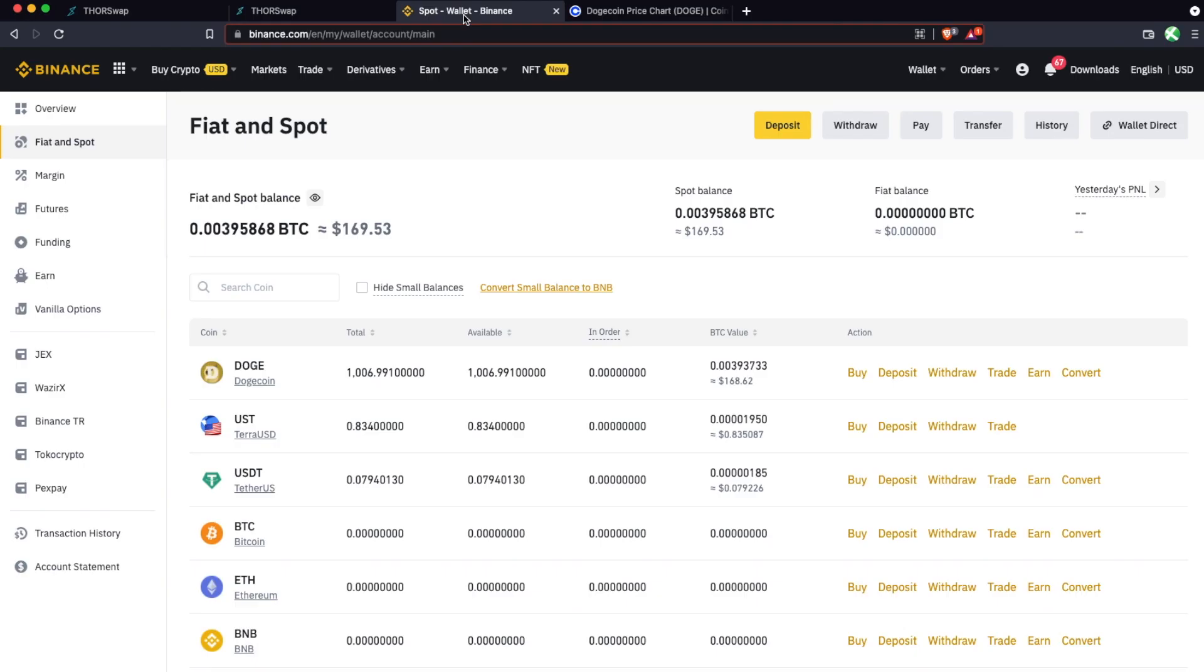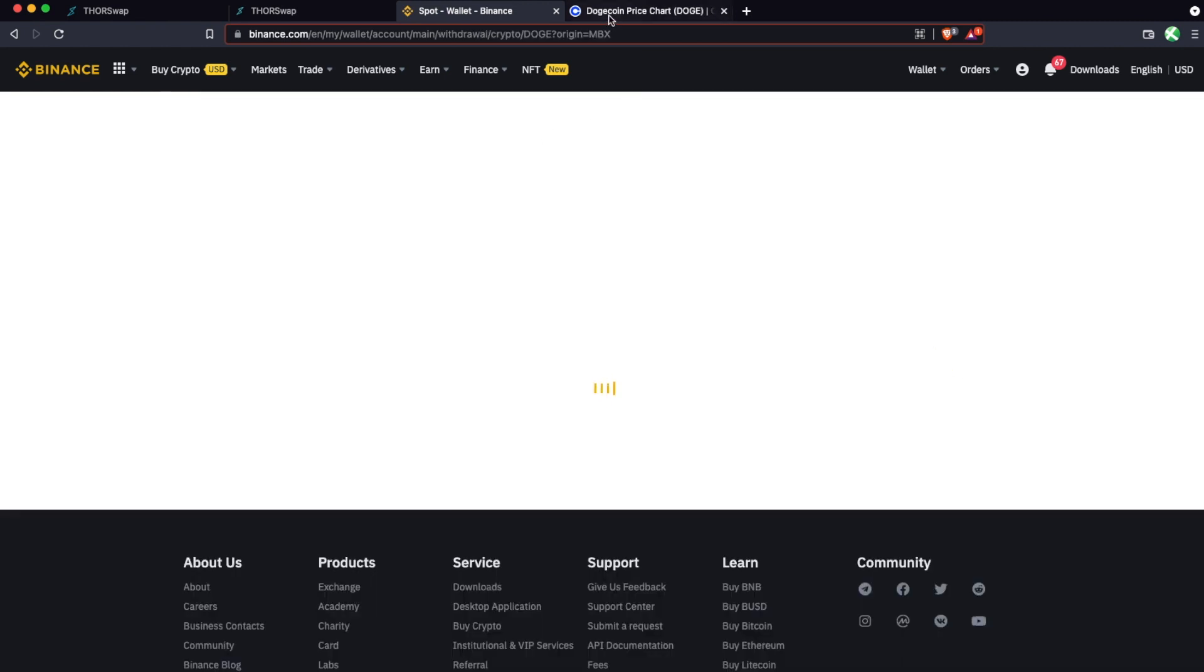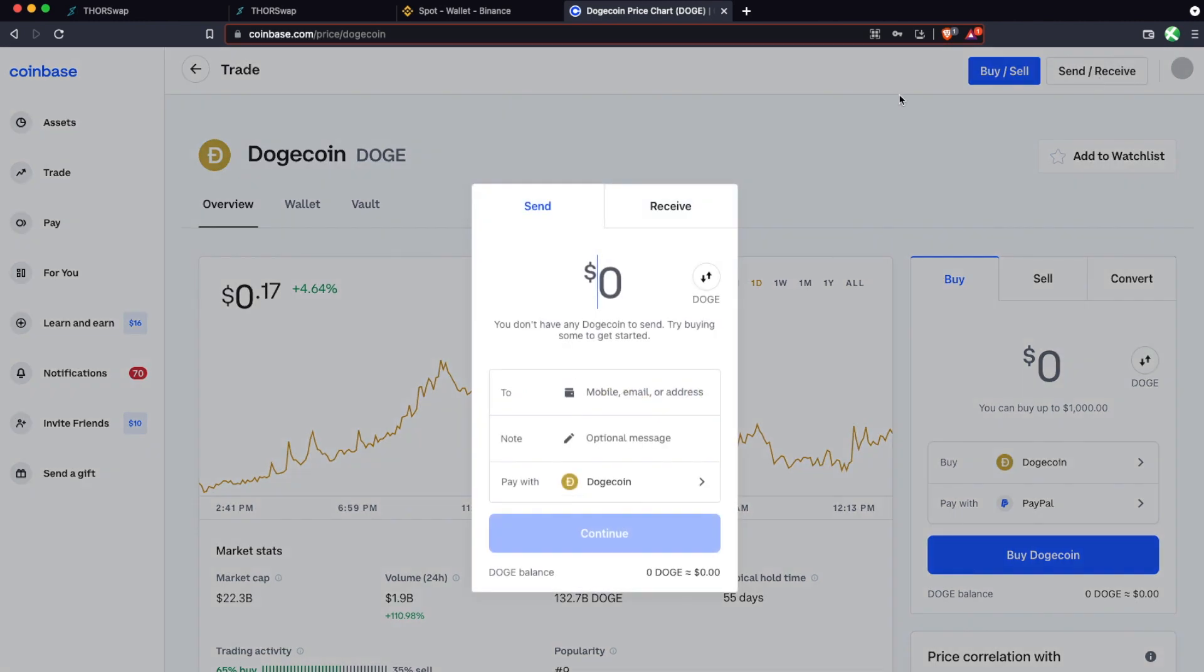We're going to head to Binance or whichever centralized exchange you have your Doge at. This process will be about the same. I'll show it on Coinbase as well. But here you can see I have a little over a thousand Doge in this wallet. And on Binance, it's called Withdraw. To show Coinbase, it will be under Send. Send or Withdraw is really the same thing.